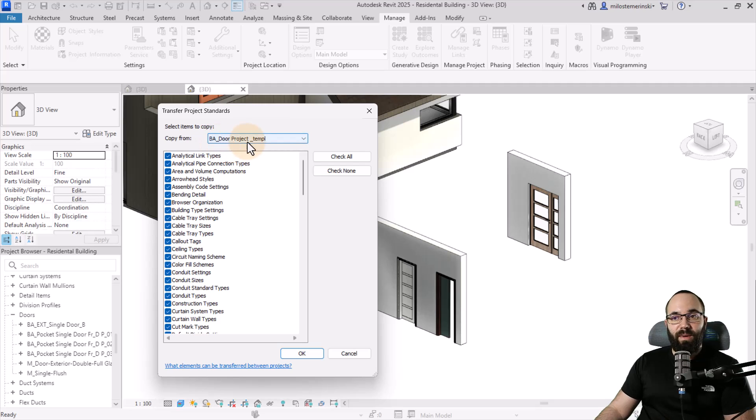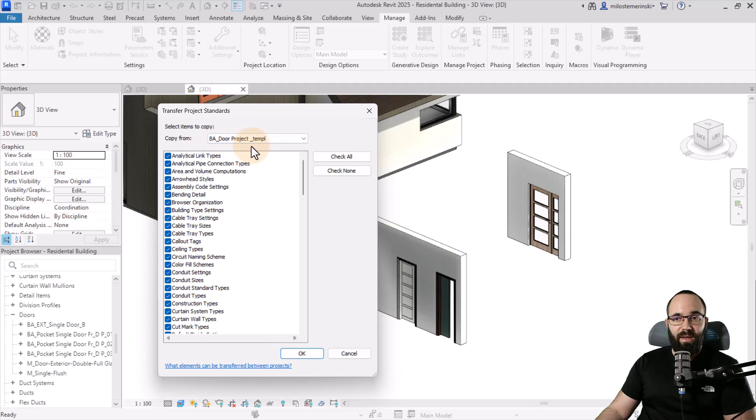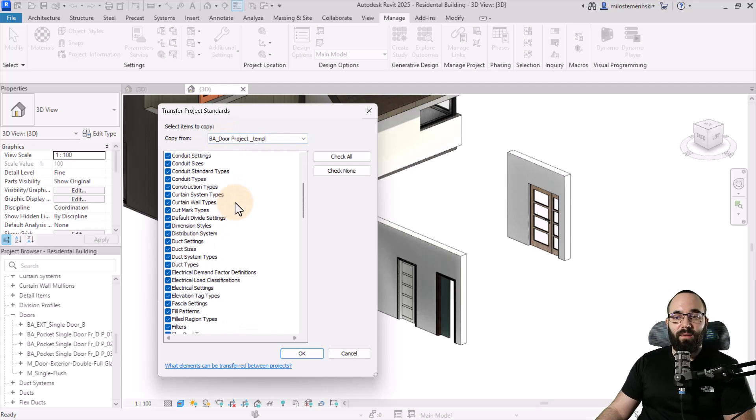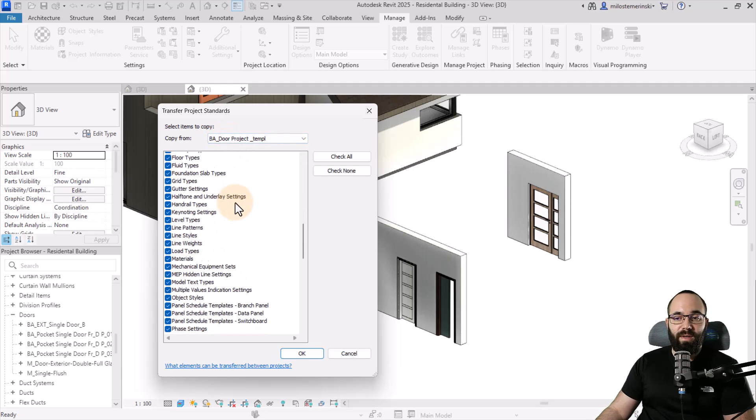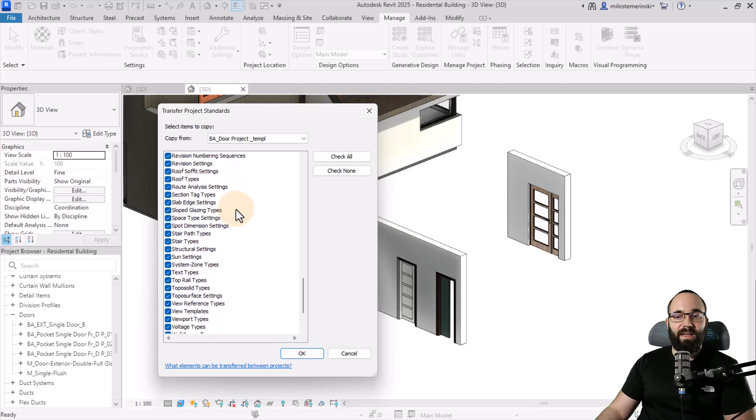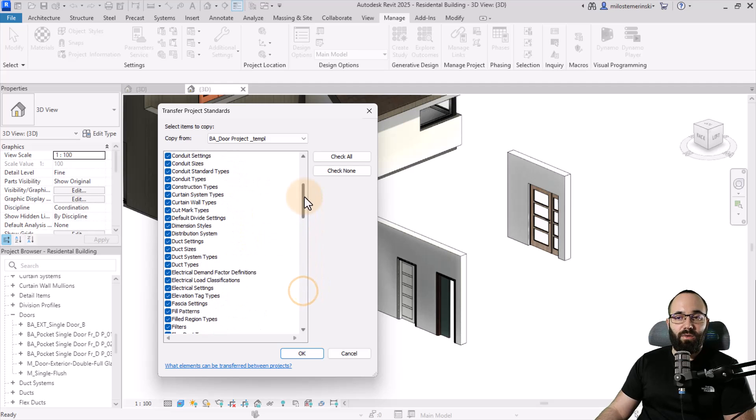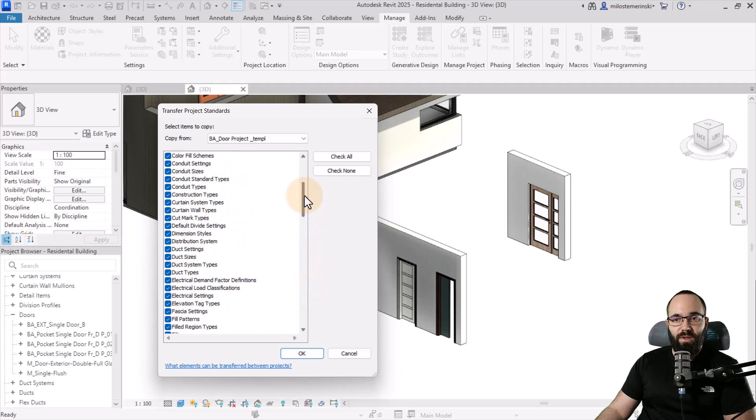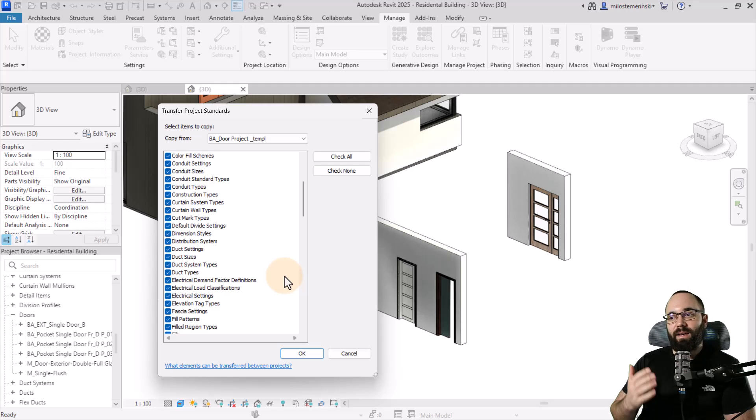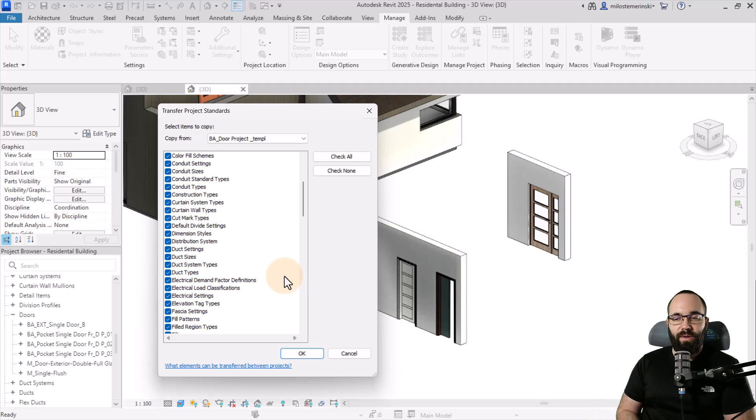Here we have that other project, the door project that I've opened up. Then here we have all the categories that we can bring in. Something that you'll notice is you're not going to see any doors here. As you can see under D, no doors. It's not going to allow you to bring in component families like doors, windows, furniture, and so on.